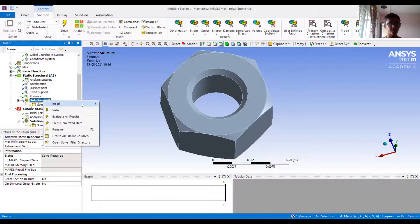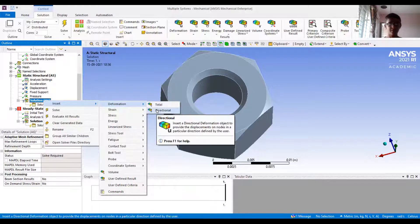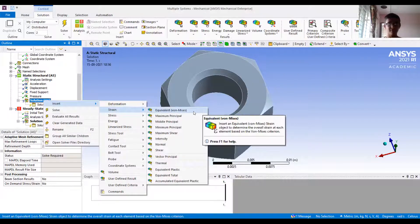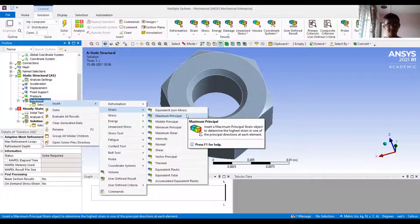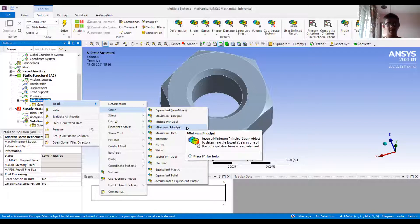In the solution, if I right-click and go to Insert, I have different kinds of solutions available, such as deformation — total and directional. In directional you can define which direction you want. In strains, similar things are available: equivalent strain, which is one combined strain measure, then maximum principal — the maximum of the three principal directions — the middle principal (the second highest), and the minimum principal.